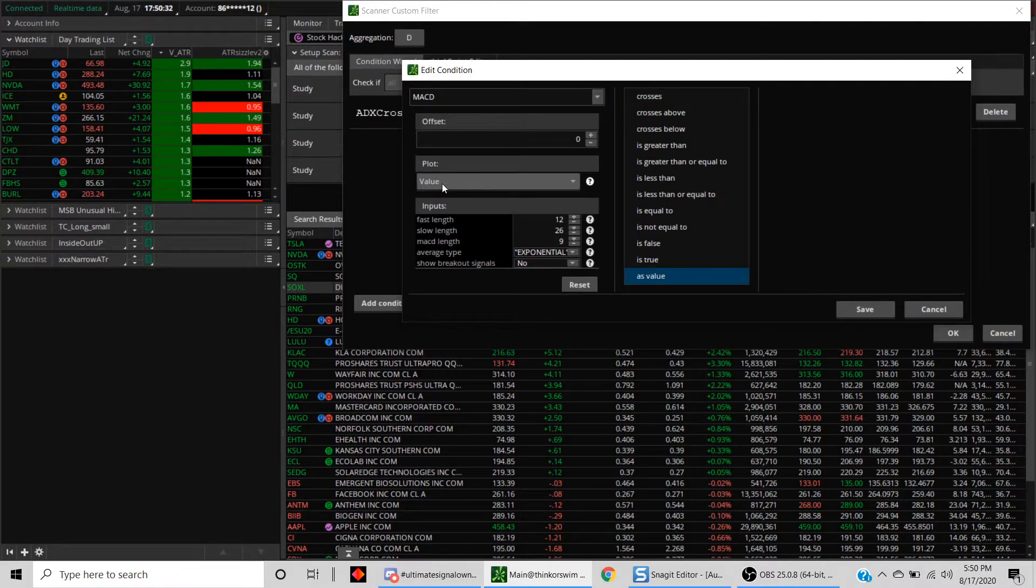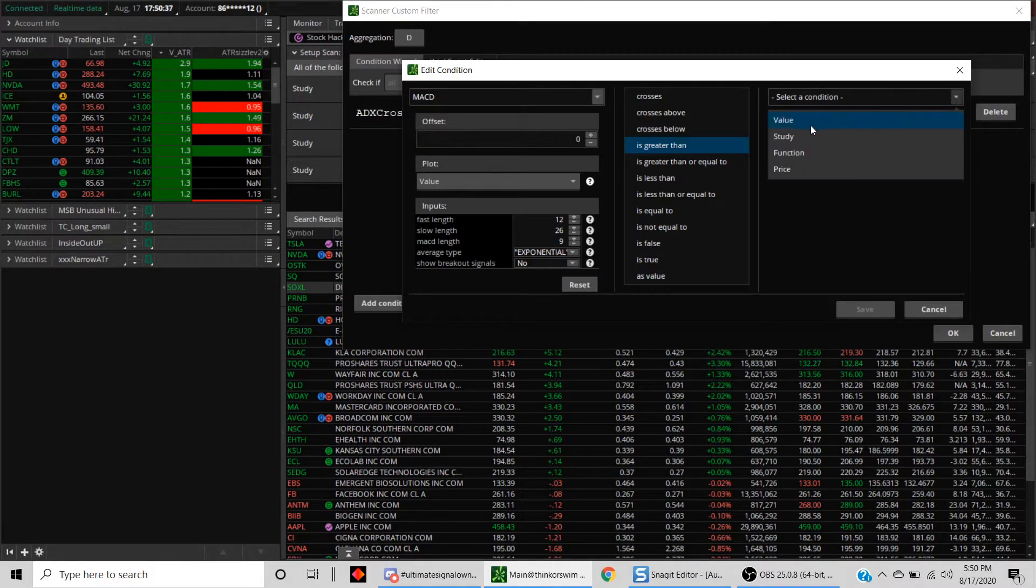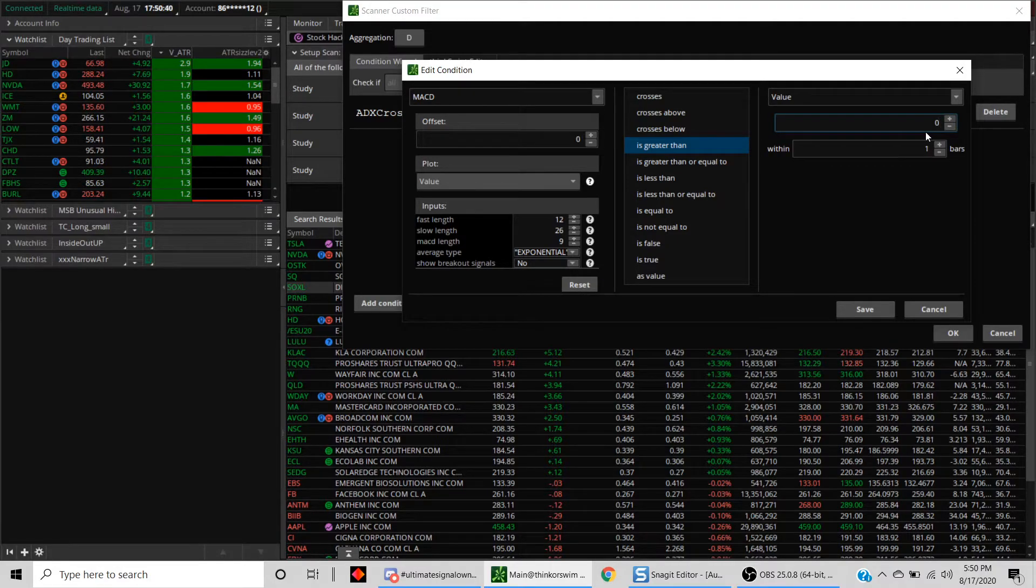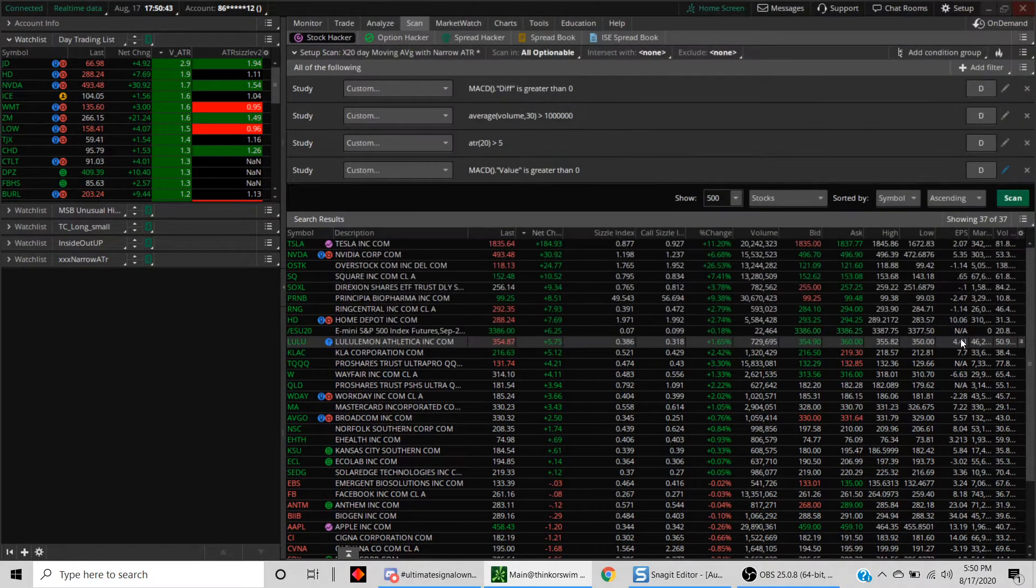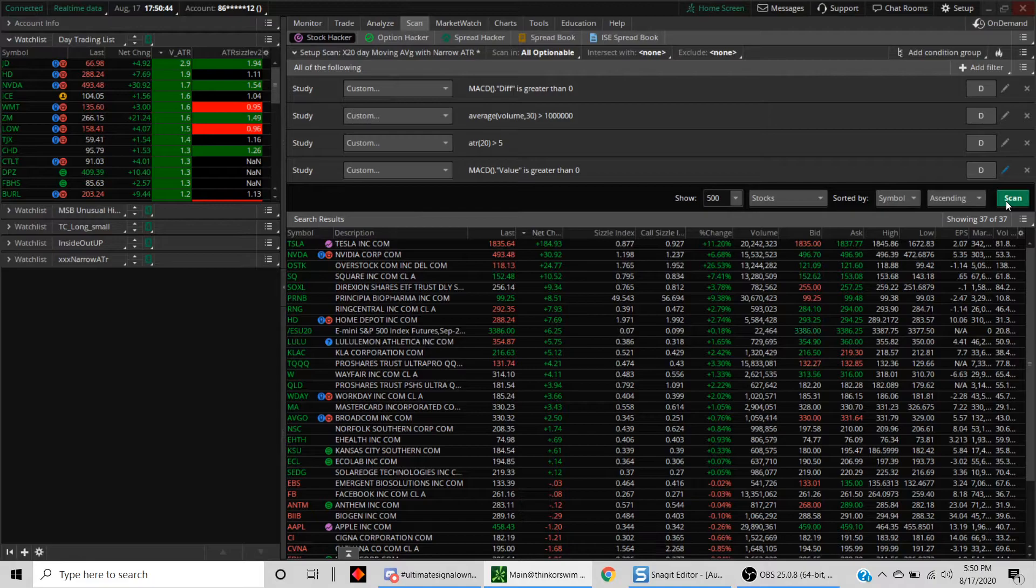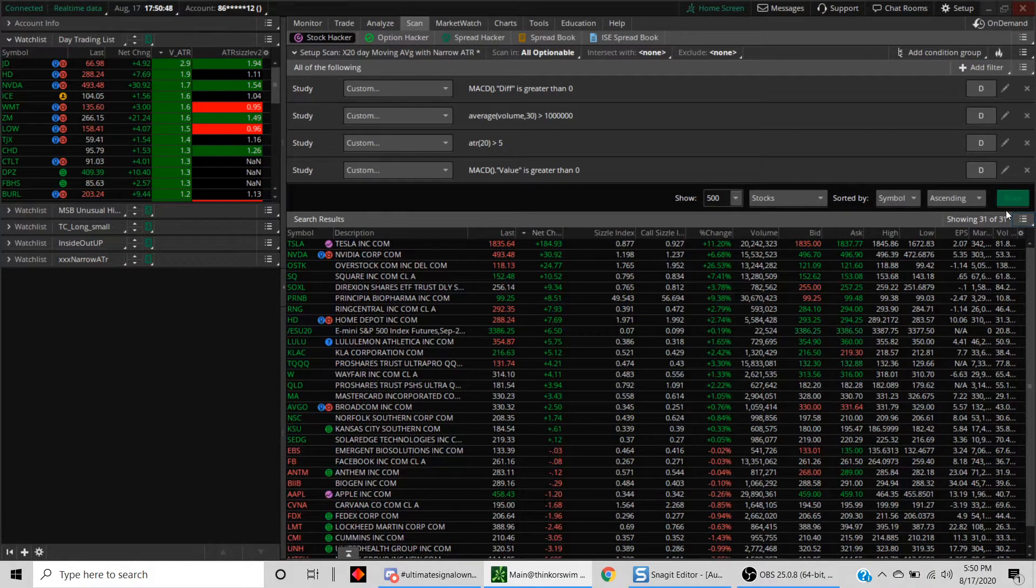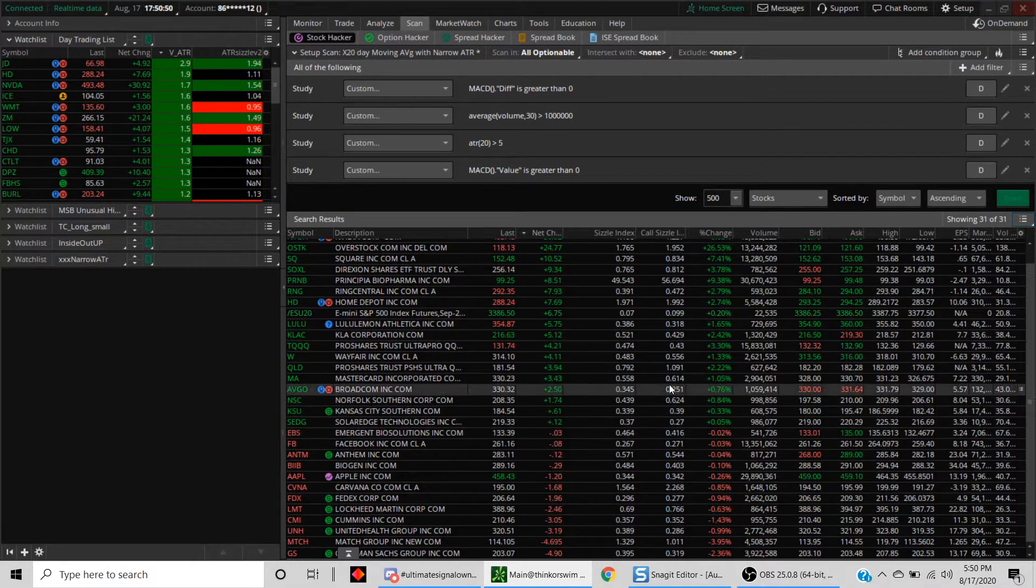In this case, we're going to look at the value. We want this value to be greater than zero as well. It's greater than and the value here is zero. Save this and hit the OK button.